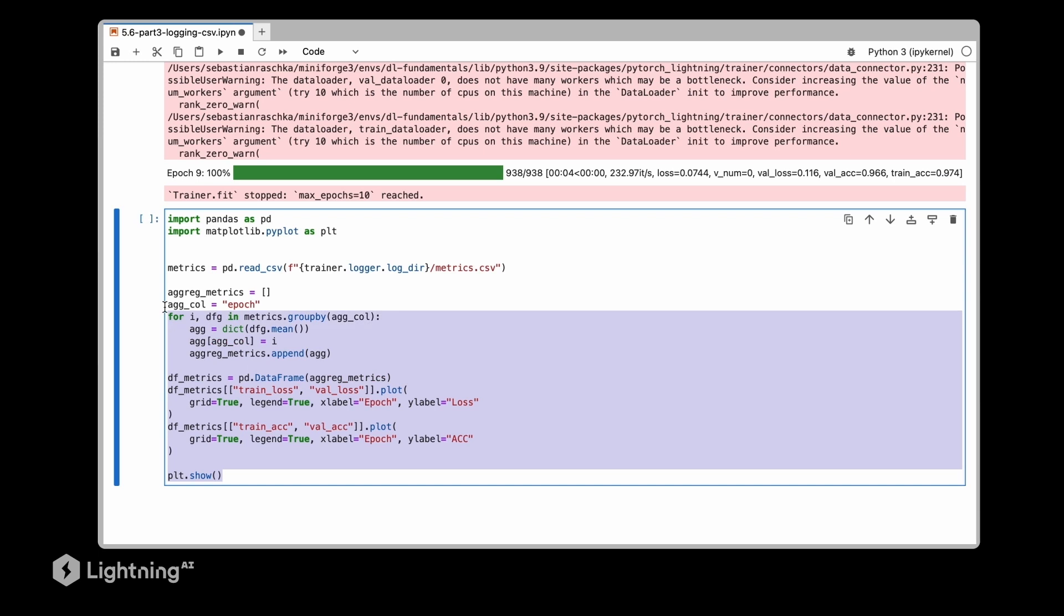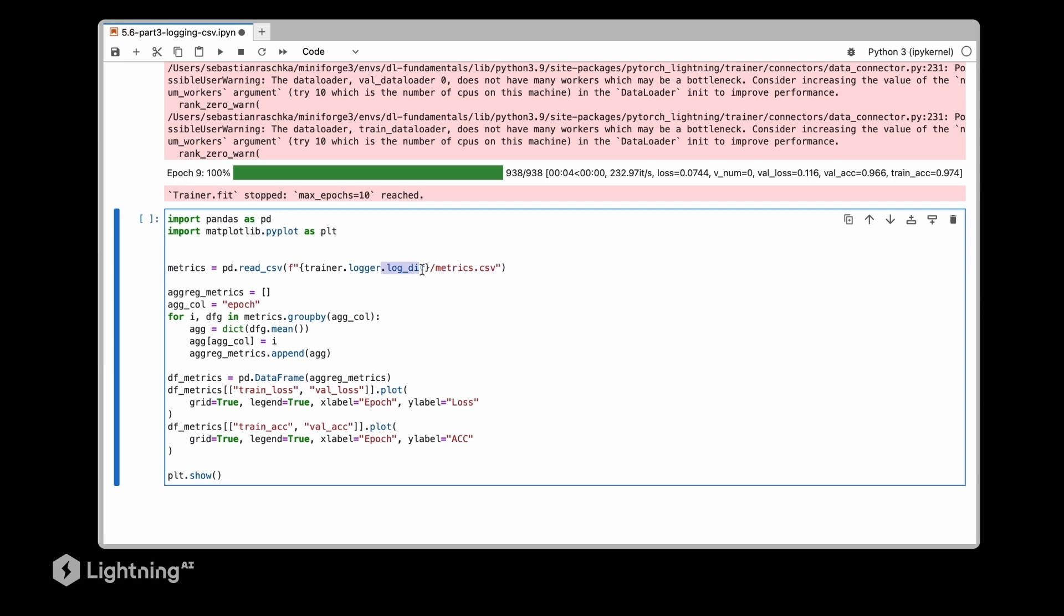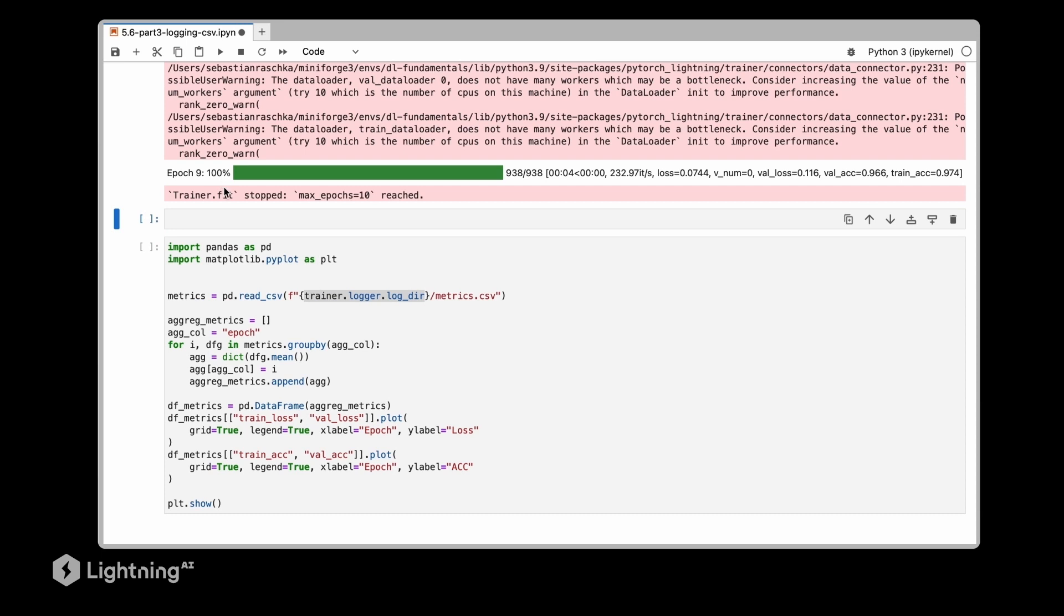So now the next part is to plot the results. Here I have some rather complicated looking pandas code to visualize the results from this matrix file that was created in this log directory. So if you forgot where your log directory is, you can always use trainer.logger.logdir which will show you where exactly the logs are.